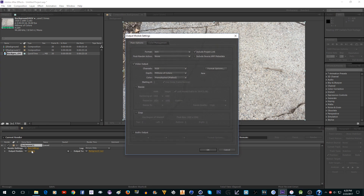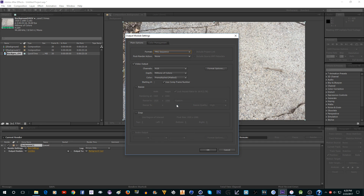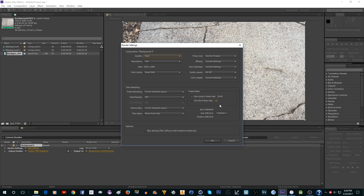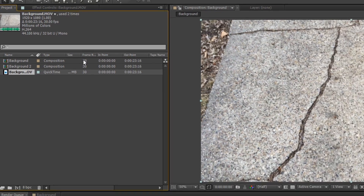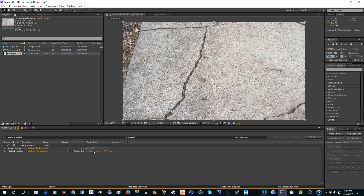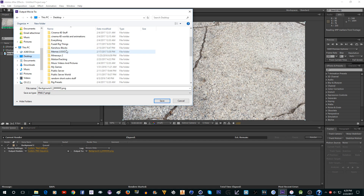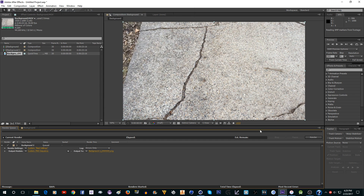Change the format from AVI to PNG Sequence and click OK. In the settings, you don't have to change anything — just remember that the frame rate of your video is shown here. It says 30 — I recorded at 30 fps — so remember that number because you'll need it later. Next go to the output and put it inside a folder, because if you don't it's going to generate a bunch of image files everywhere. Save it in your folder and then click Render.